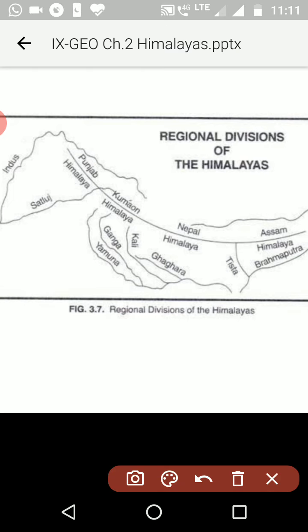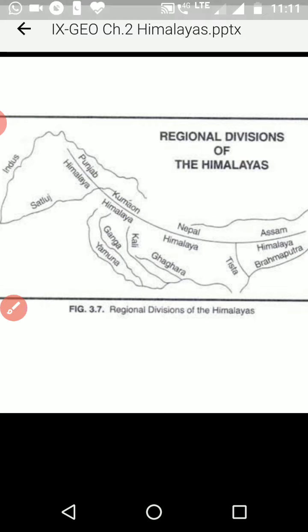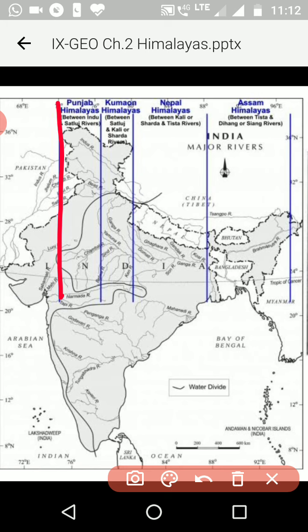In the region-wise division, the Himalayas covering the complete north to northwest and northeast arc are divided from west to east into four sections. These four sections are separated by rivers. The first section covers the westernmost part, and going east we have four divisions in total.